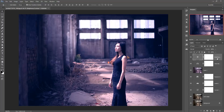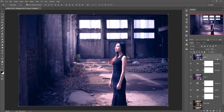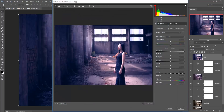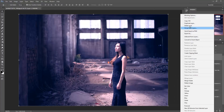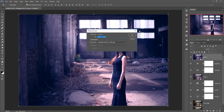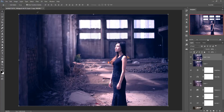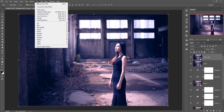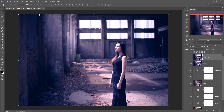The work is almost done. Merge all layers again by pressing Shift+Ctrl+Alt+E. Then go directly to Filter and open Camera Raw Filter. Duplicate the layer, go to Filter, and open Camera Raw Filter.